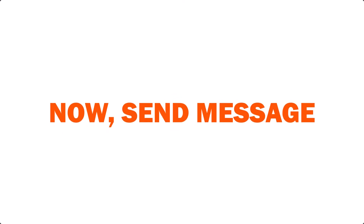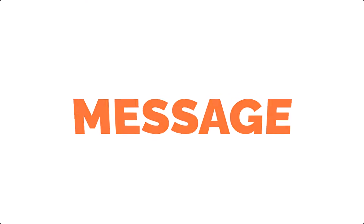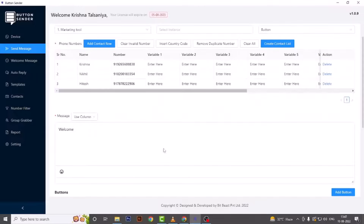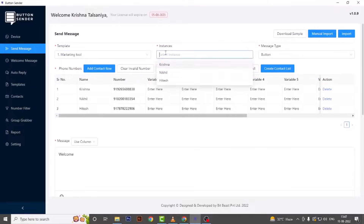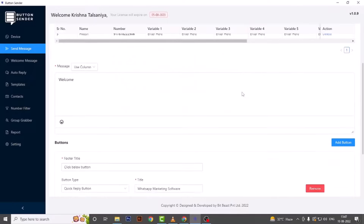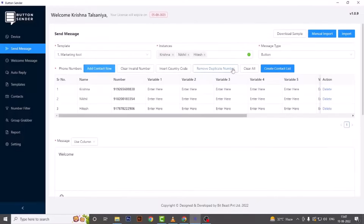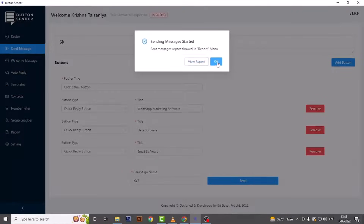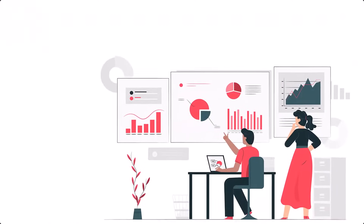Now we have filtered our contacts, sent our welcome message, and our templates and auto replies are ready. So now it's time to send a message. We have created templates, so we are choosing our template — or you can create a customized message here as well. Select the instance from which you want to send the message. We have imported our contacts directly from the number filter. You can also add contacts manually. Simply add a campaign name and hit Send. Those contacts will get your customized, attractive, eye-catching marketing message. That's it.